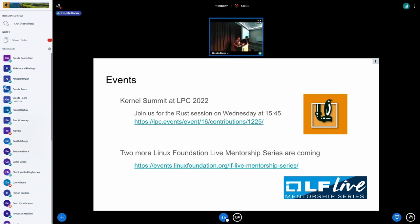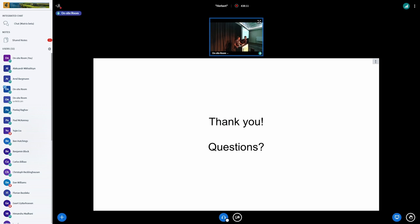Some upcoming events: there will be a session at the Kernel Summit in a couple of days at 3:45, with more time for discussions. The Linux Foundation's mentorship series has had three sessions on Rust for Linux already, with two more coming — one this month and one next month. If you're new to Rust for Linux, these may be a good way to catch up.